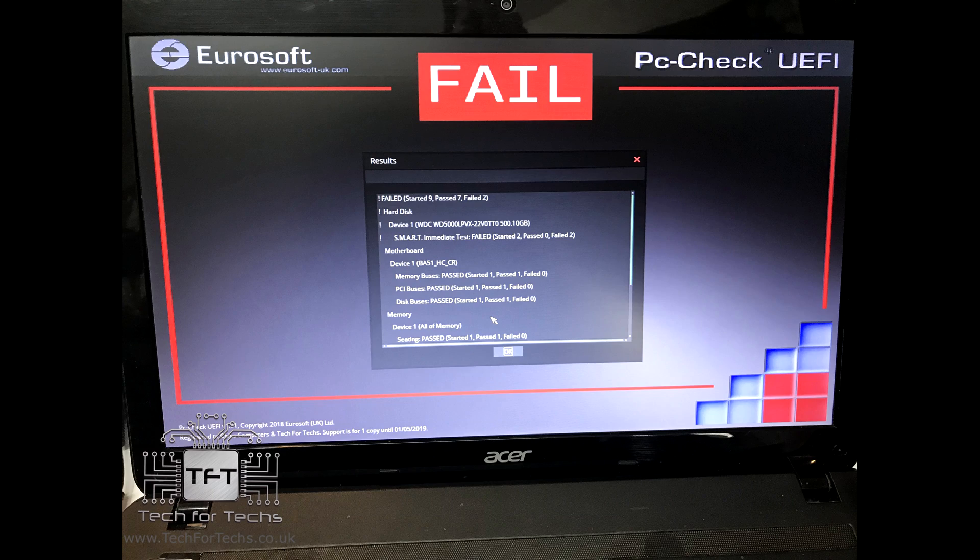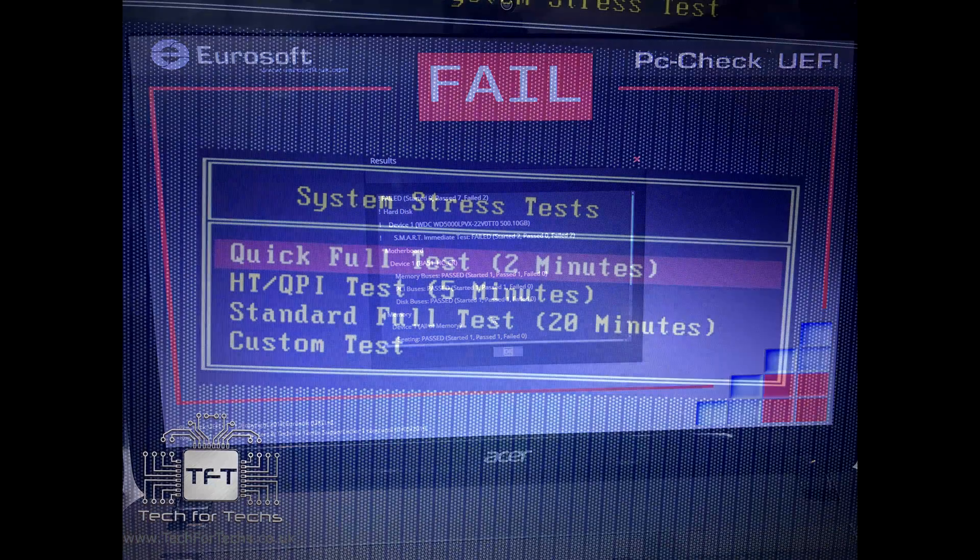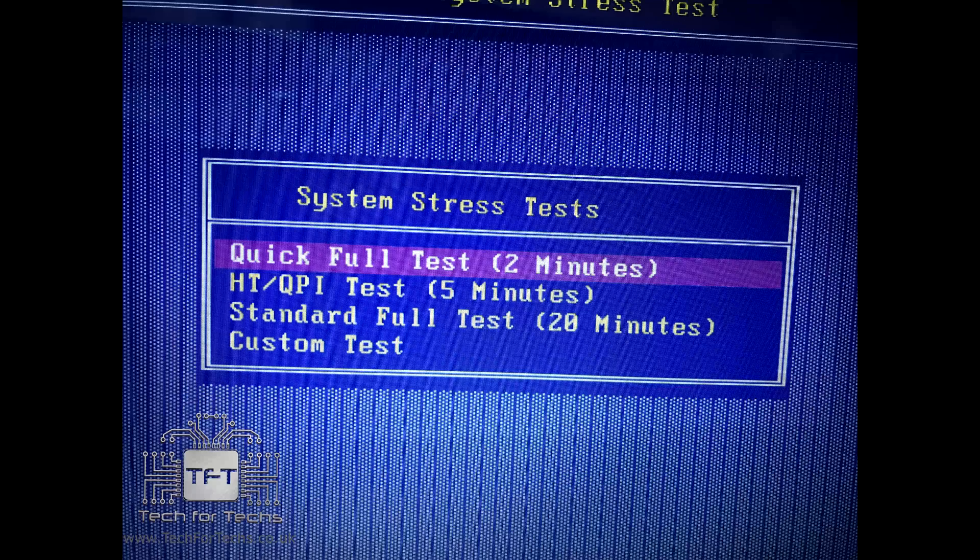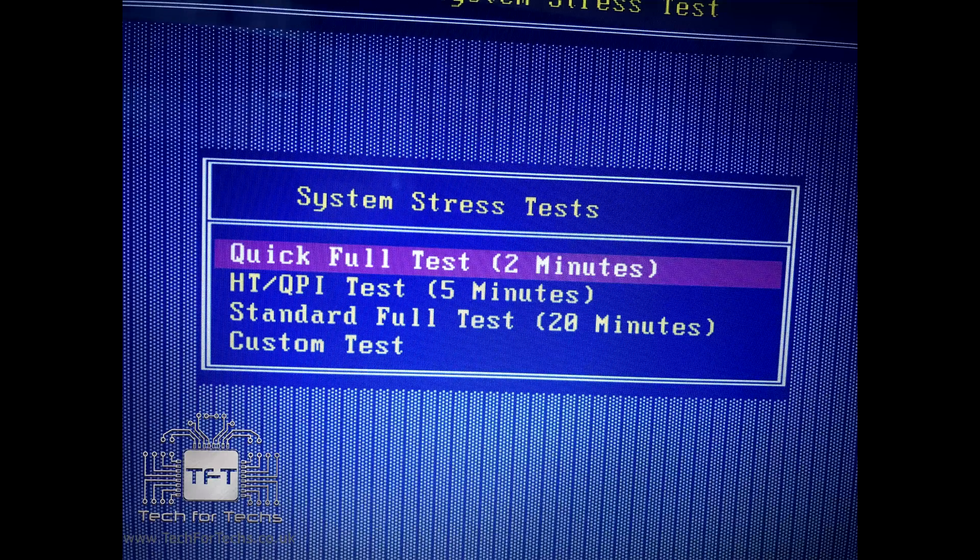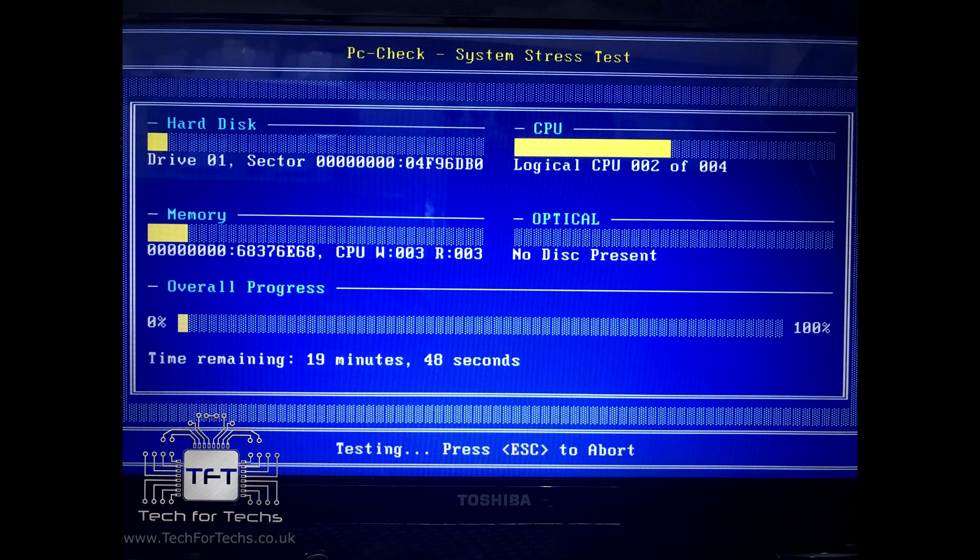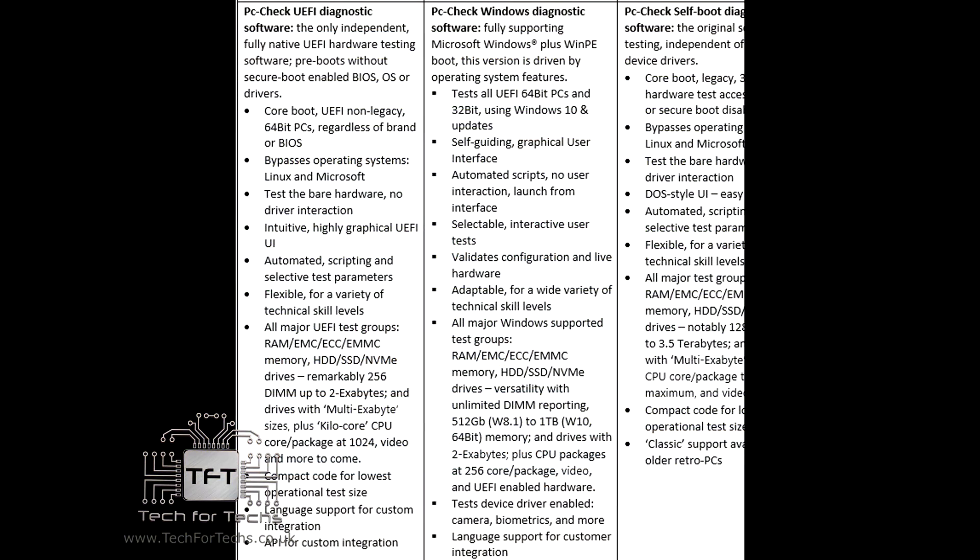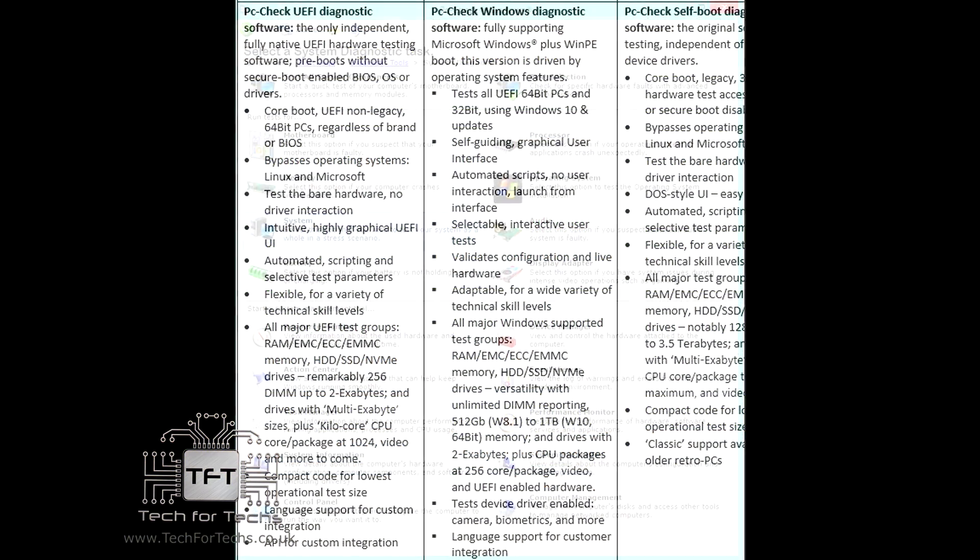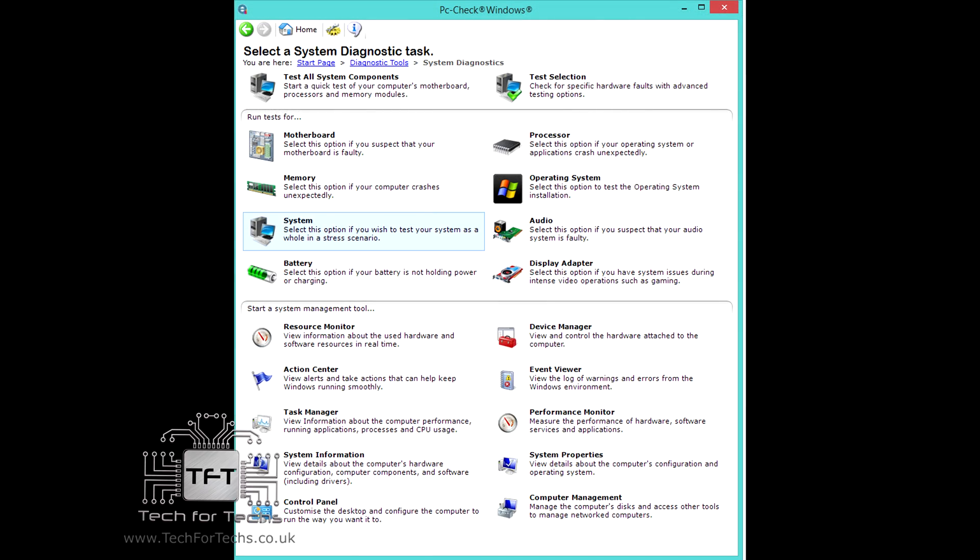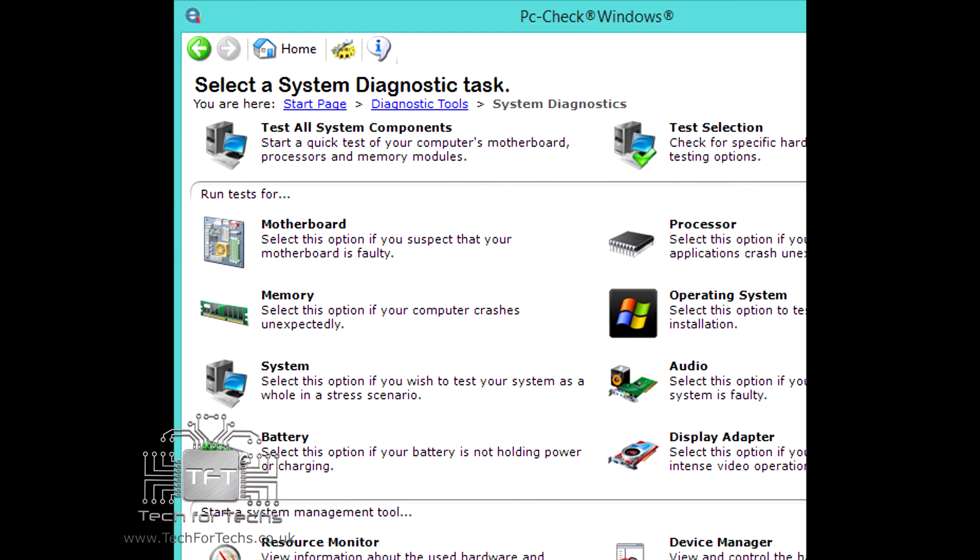This answers a question we get asked a lot. Why should we buy something like this which is a premium product compared to the free or cheaper options? Well, I think this proves a point. Using programs such as PCCheck is far superior than the free cheaper options because it picked up all the problems, which saved us time, and as you know, time is money.